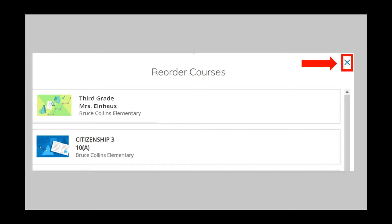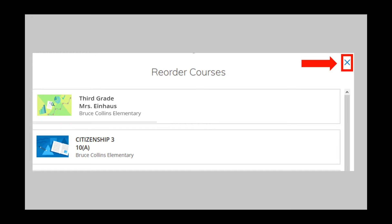To the right, click on the blue X. At the top of the screen, click on Courses.